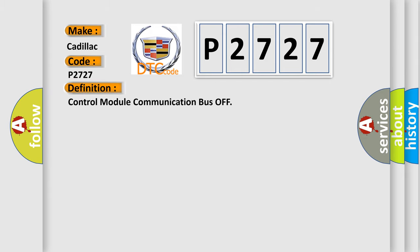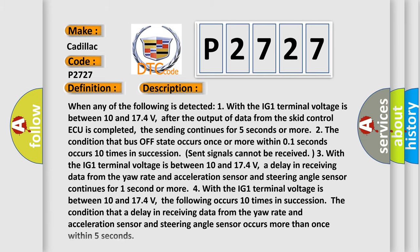The basic definition is: control module communication bus off. And now this is a short description of this DTC code.